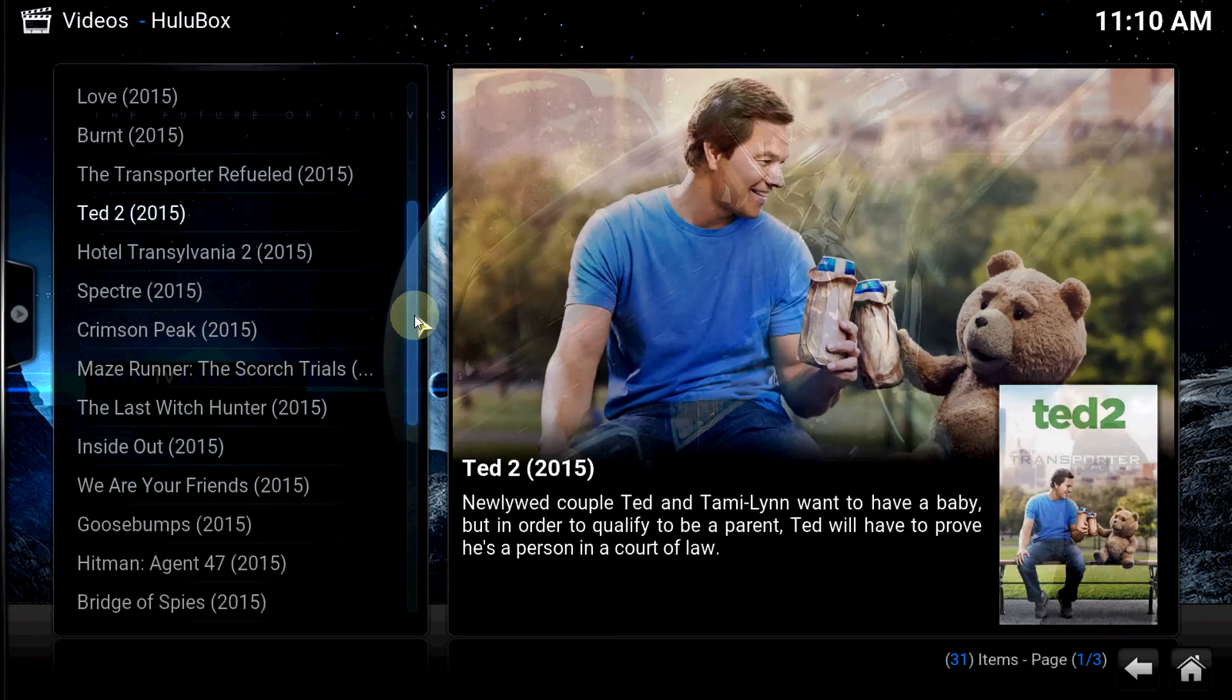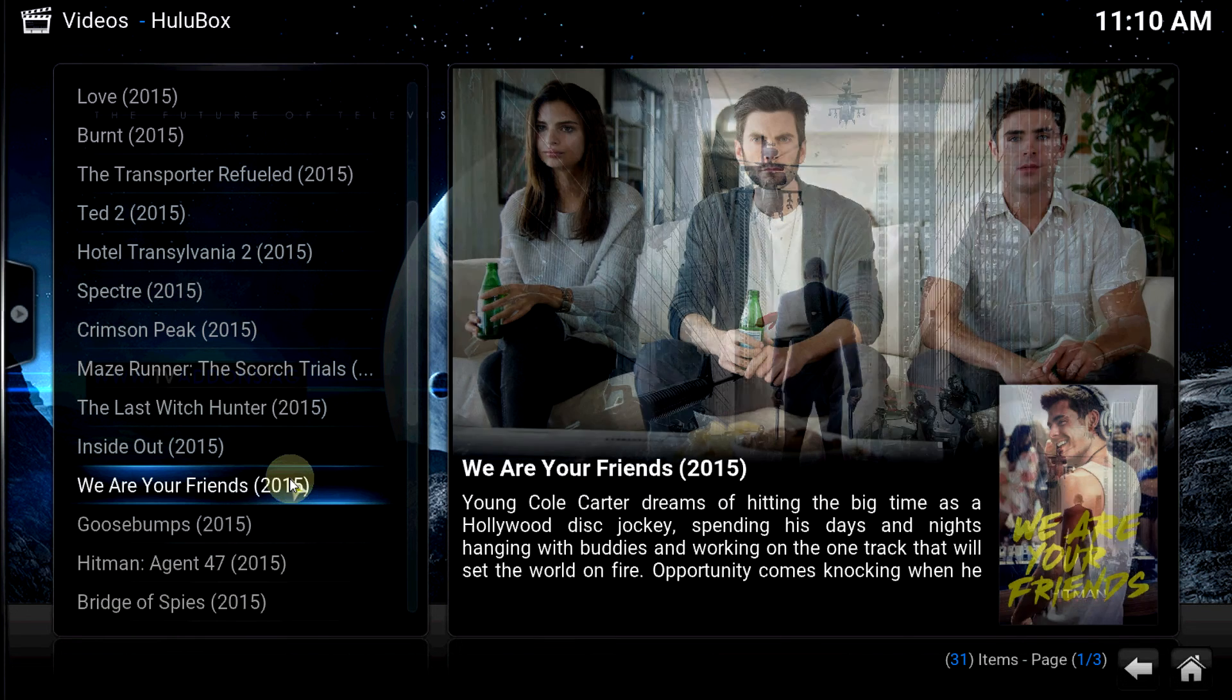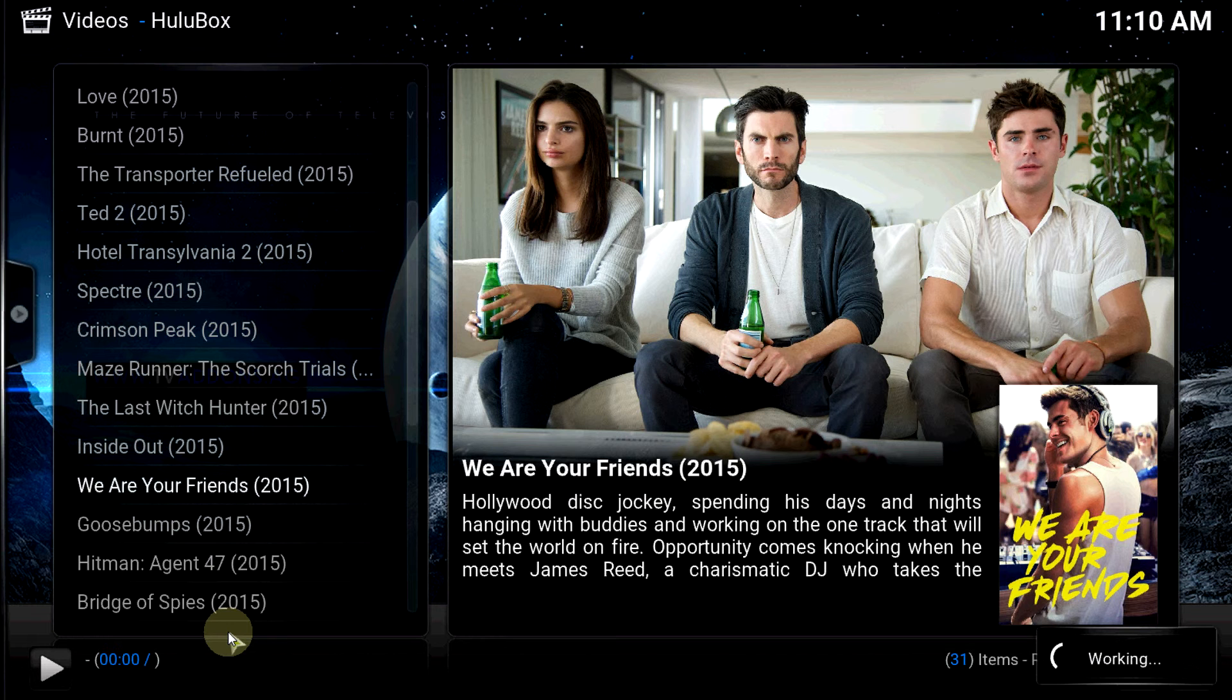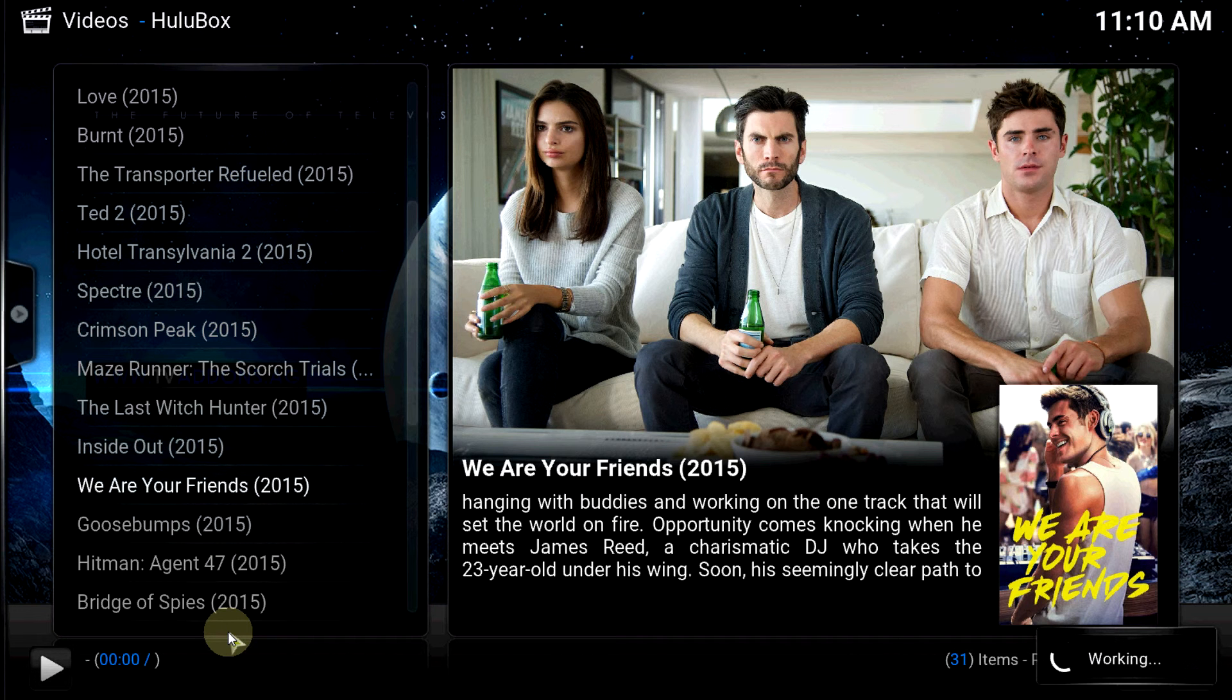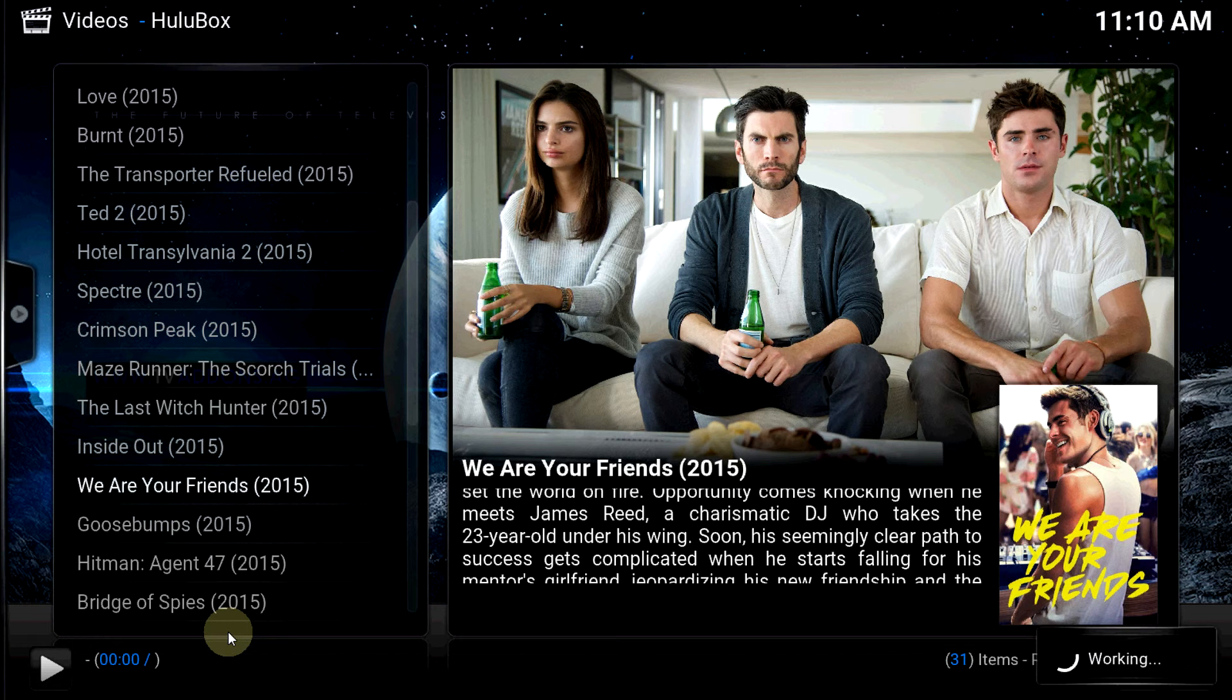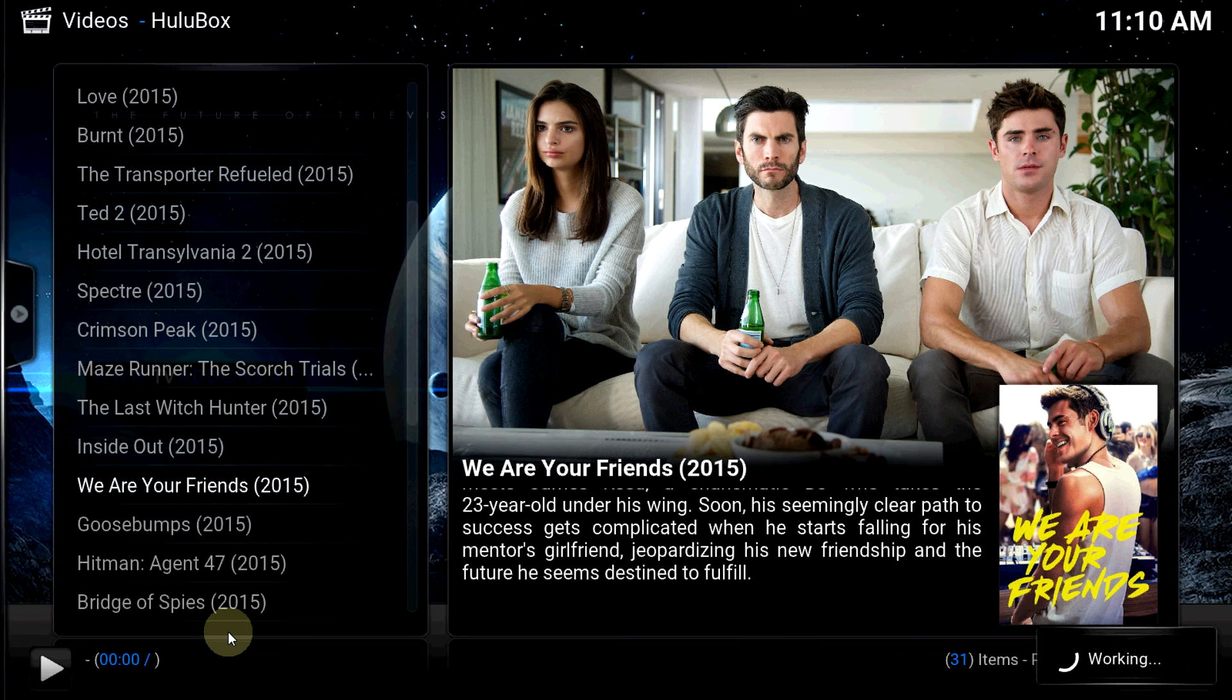So let's check out Hitman, Hitman Agent 47. Good movie, dope movie, one of my favorite movies of the year. Assassins killing everybody - lot of action in that movie.